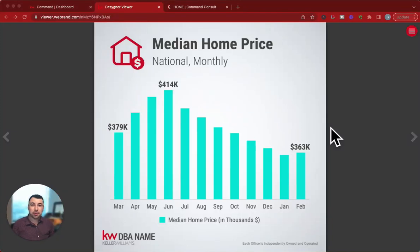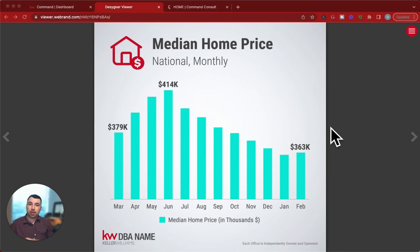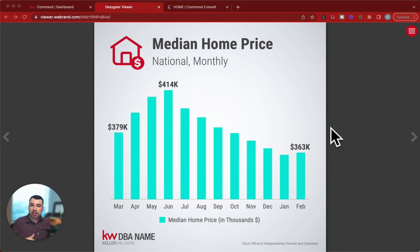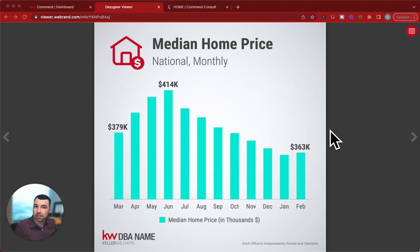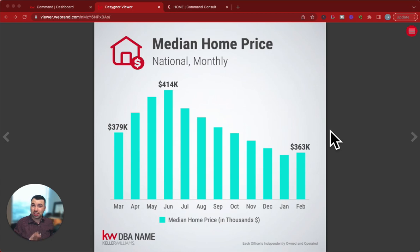Hey guys, it's Garrett Stewart with Command Console. Are you looking for some great graphics about home prices, mortgage rates, and everything in between to share on a monthly basis to your database? Well, here's a really cool new feature that just got released in Command in Designs.